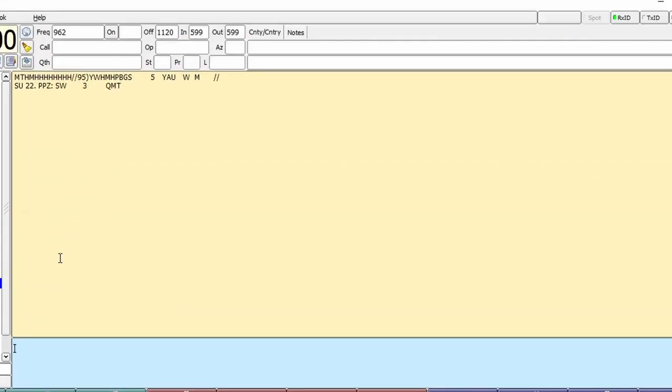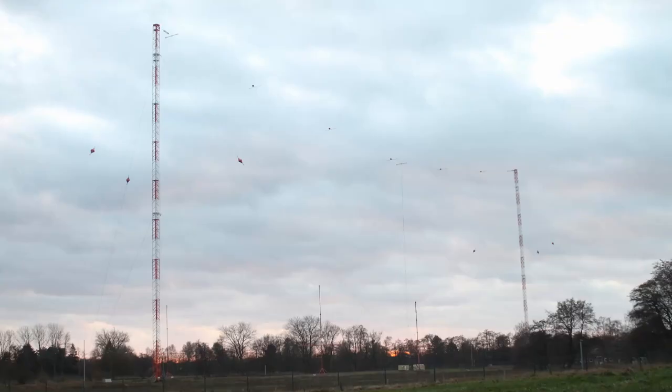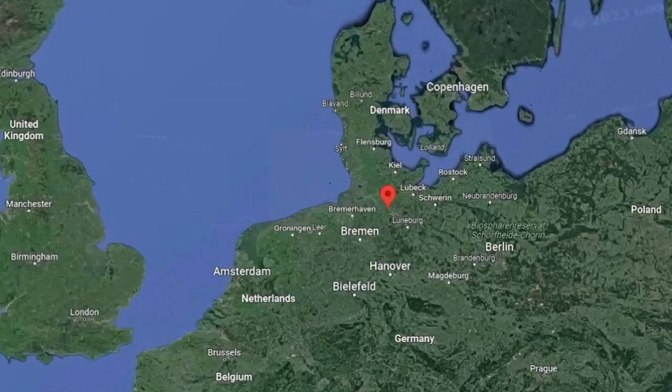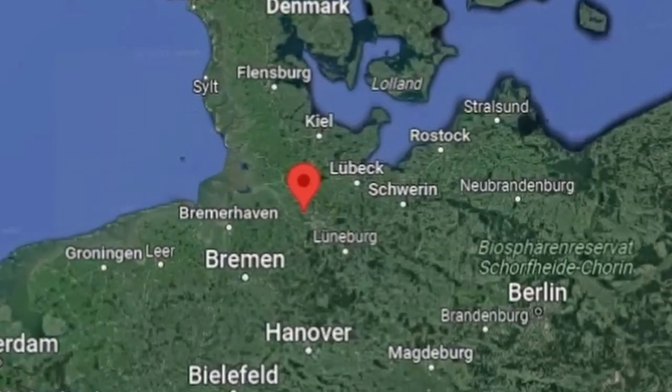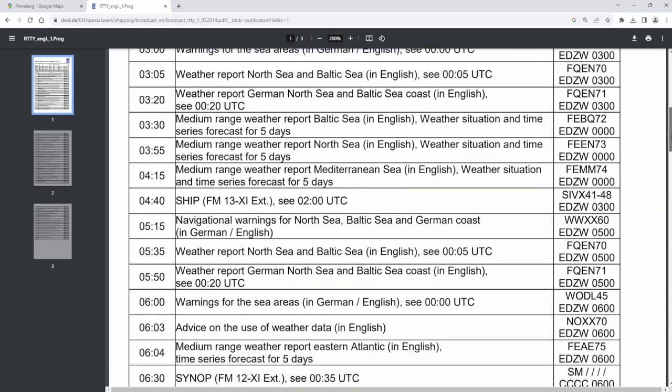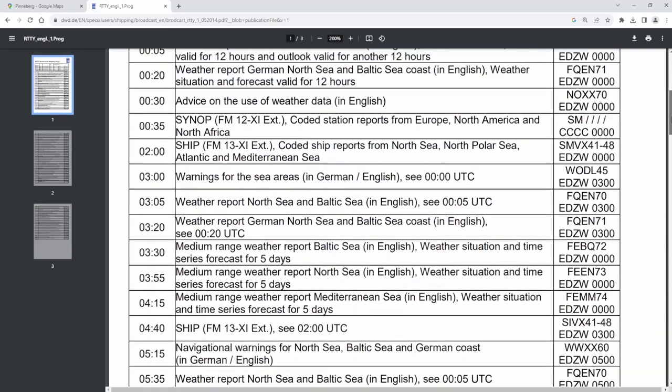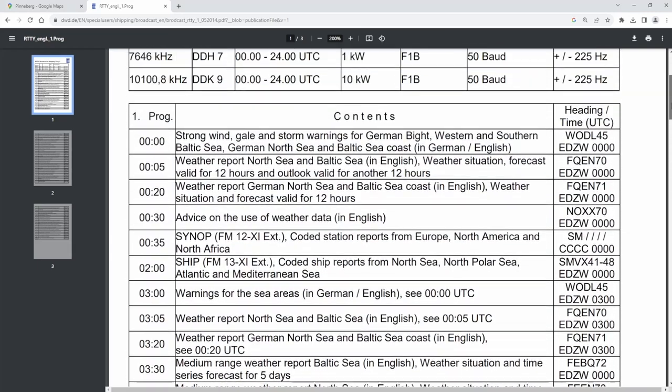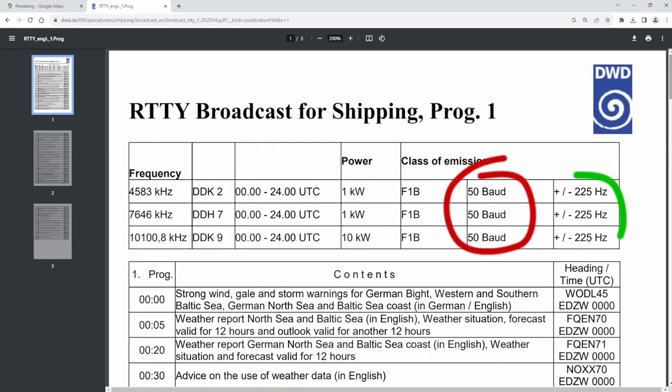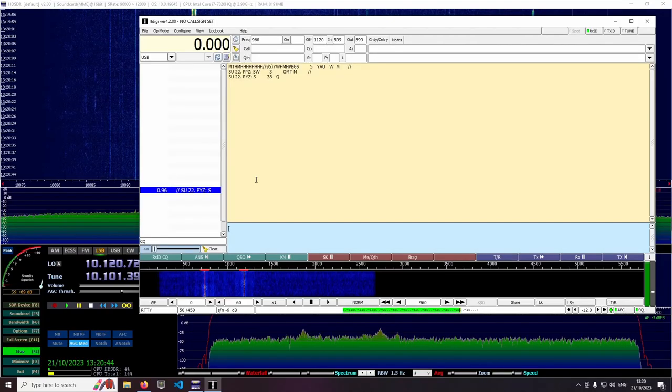This is the marine weather forecast specifically for ships, broadcast by the German weather service in Pinneberg near Hamburg. The broadcast follows a schedule that can be downloaded from their website. There you can also find the parameters to set into FL-Digi.